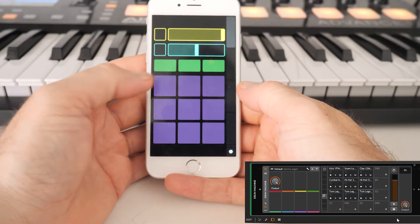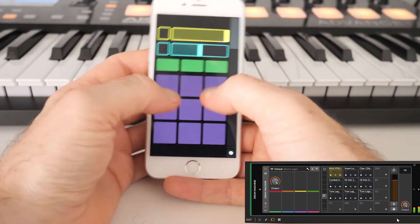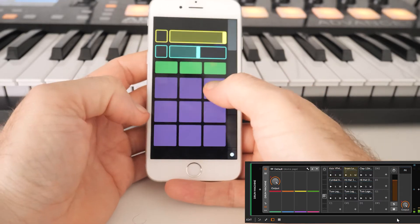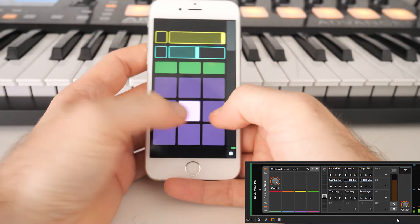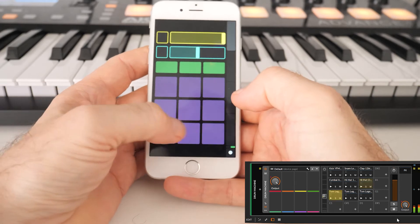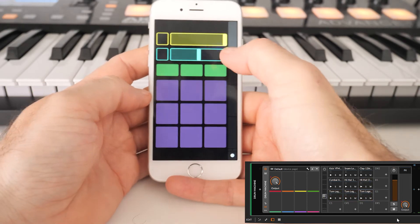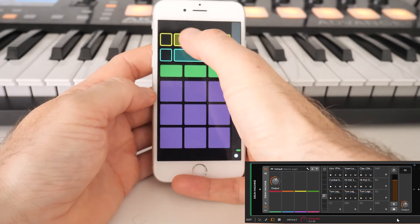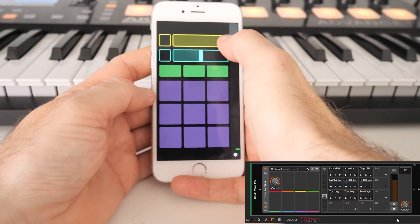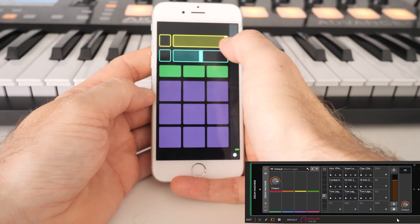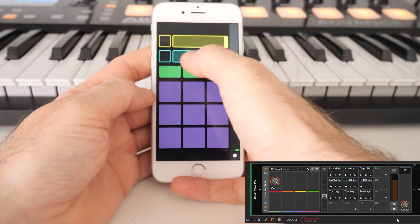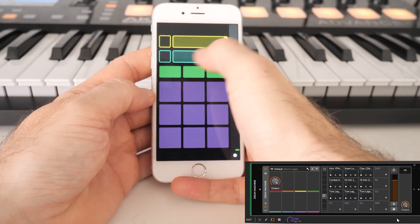Alright, here you can see if I trigger the button on my TouchOSC layout, Bitwig is playing the according pad of the drum module. As you can see here, it's also working for pan and volume.